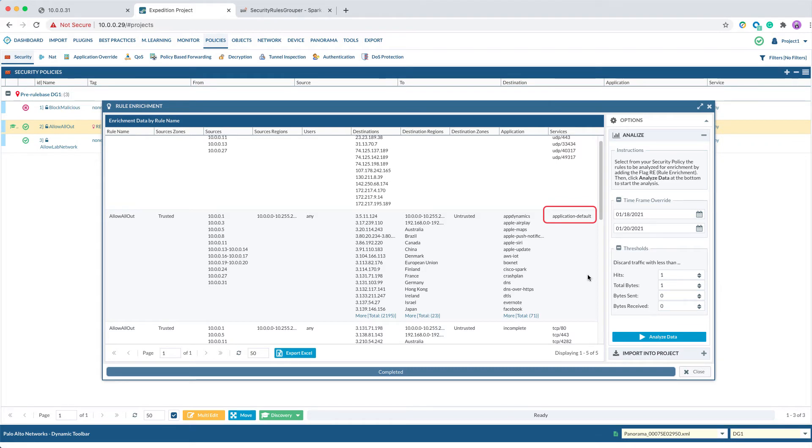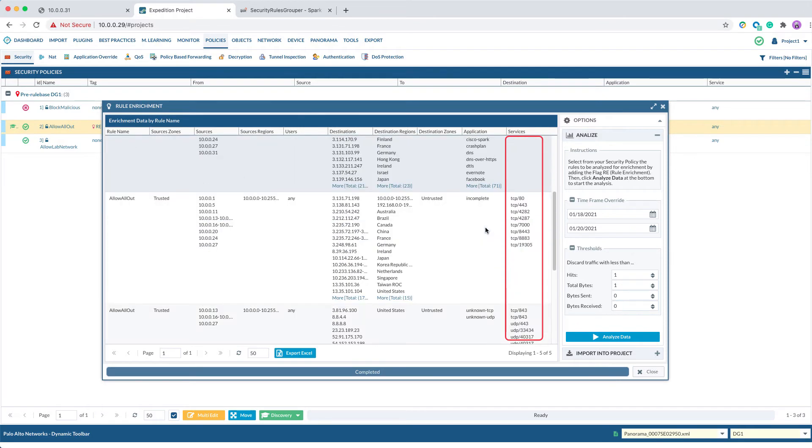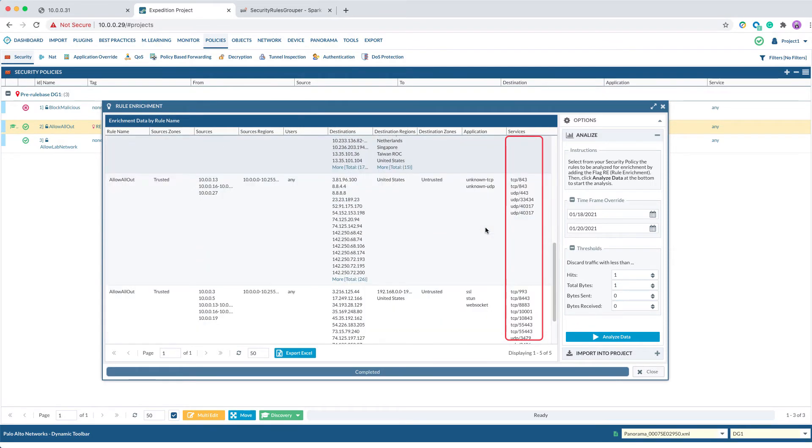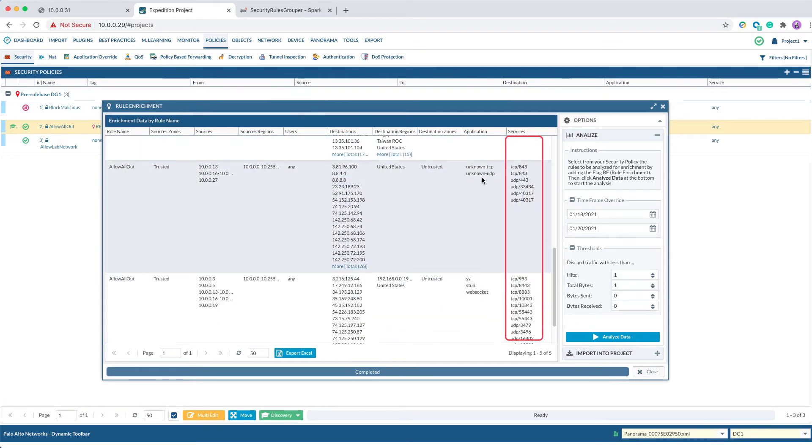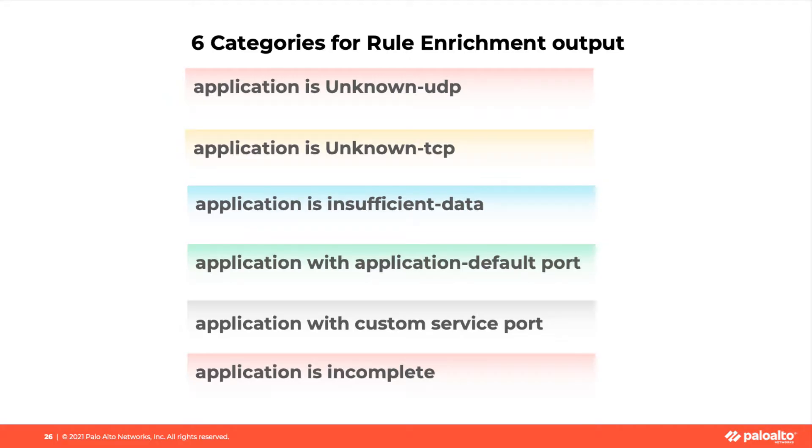To tell us the service can be considered application default. If it cannot be identified, you will see the port discovered. The major difference between Rule Enrichment and Machine Learning is Rule Enrichment produces fewer rules than Machine Learning. It will only produce 4 to 6 rules based on the application and service ports. The rules will be grouped based on the 6 categories: Application is Unknown UDP, Application is Unknown TCP,